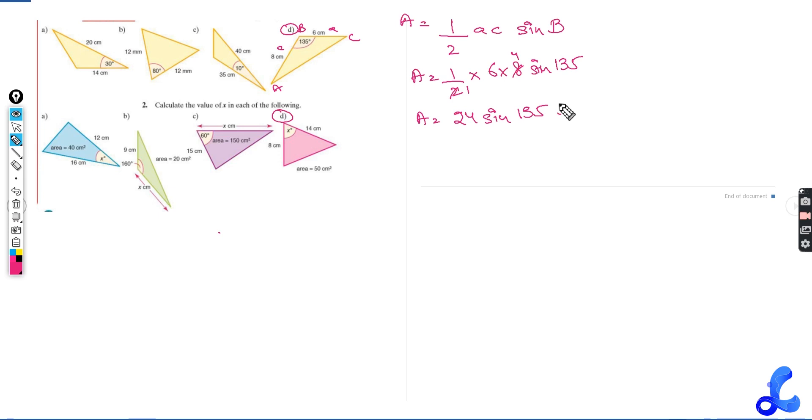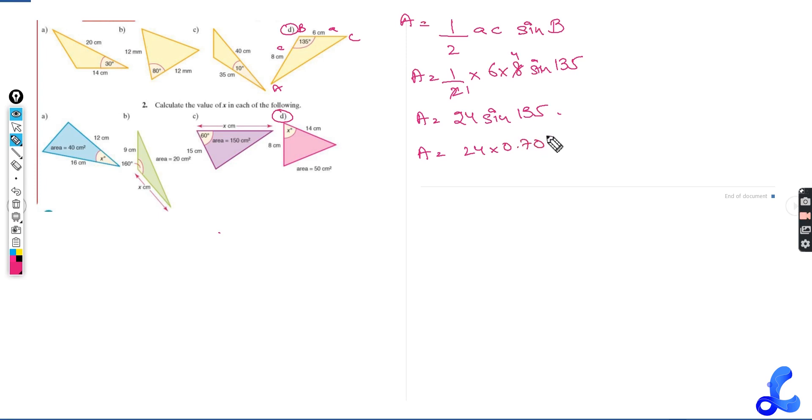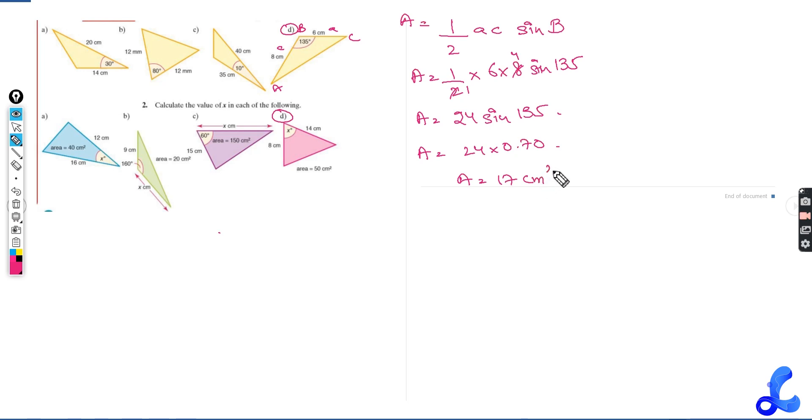So sine 135 gives us 0.70. So A equals to 24 times 0.70. The answer that we get is 16.9. So A equals 16.97, so I'll write it as 17 centimeters squared. 17 centimeters squared is the area for this particular triangle.